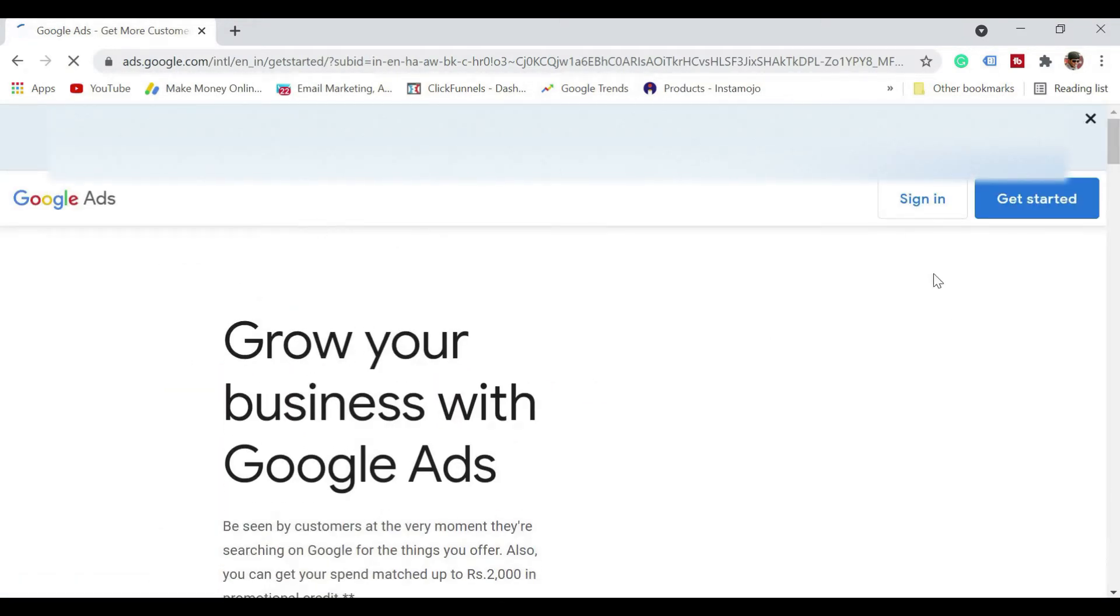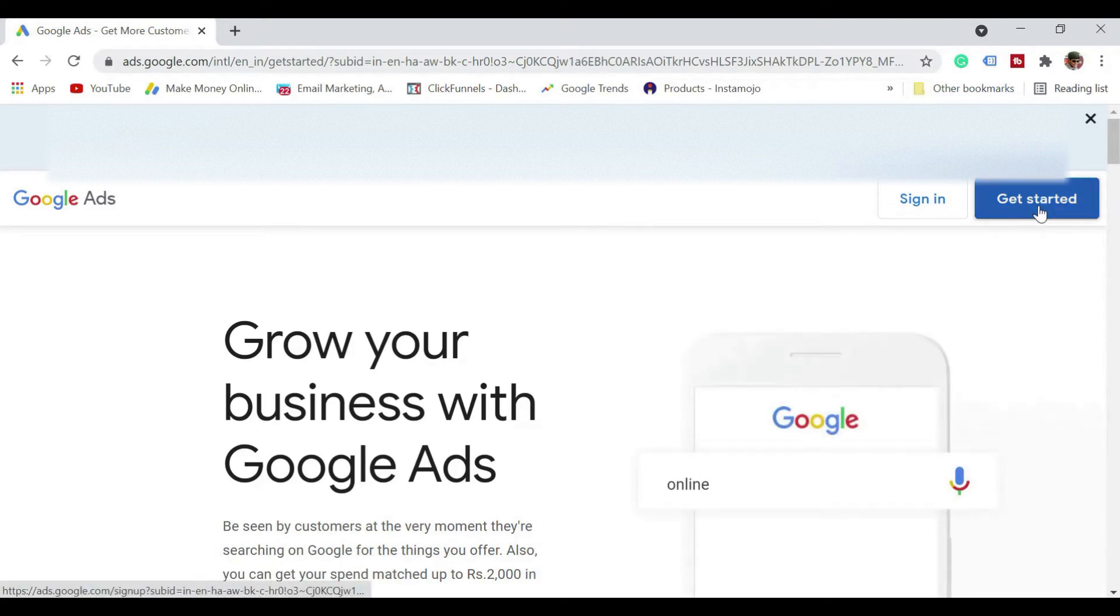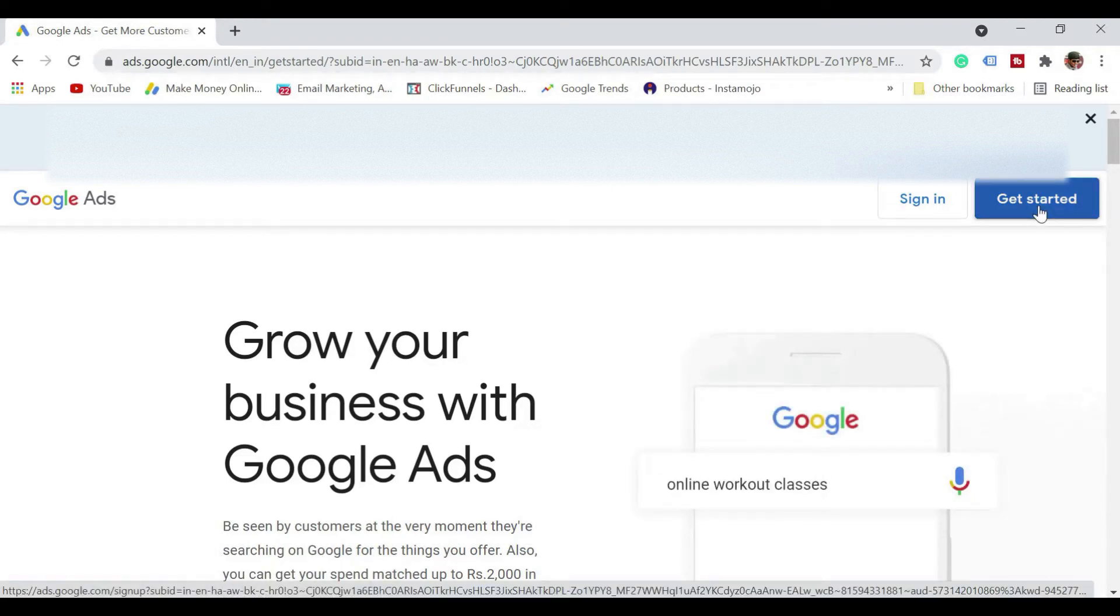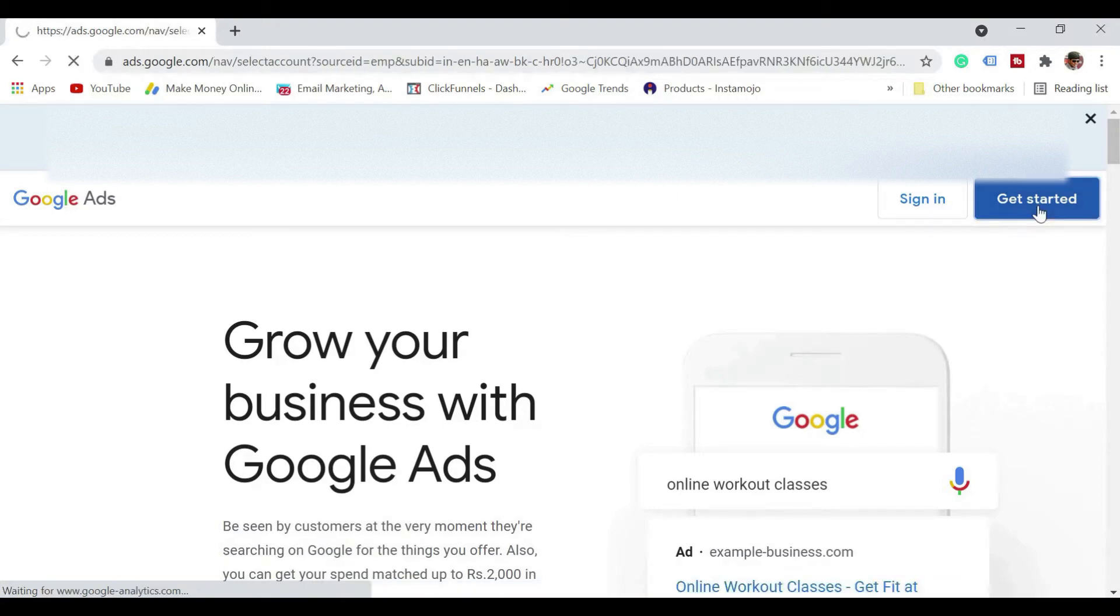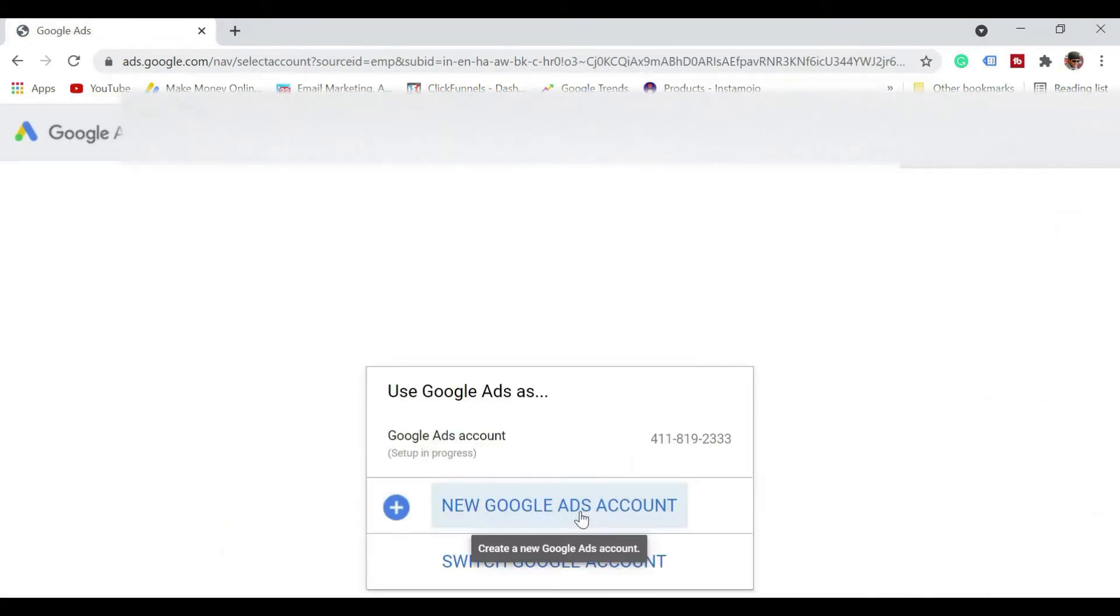And here it says sign in or get started. So in this case, I need to get started because I'm going to show you how to create with a Gmail account, whatever you have right now. So just click on get started. I'm going to click on a new Google Ads account.